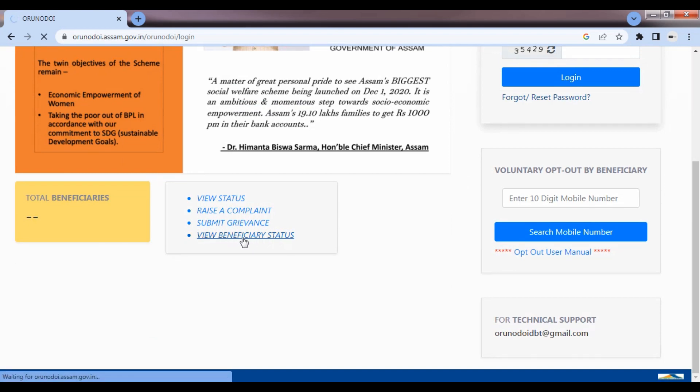Next, here is the beneficiary status. Here, click the button.